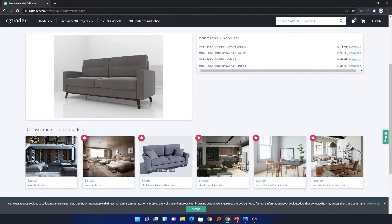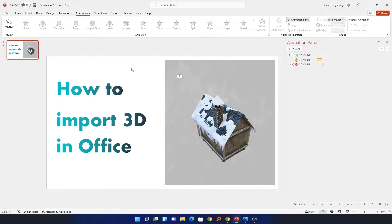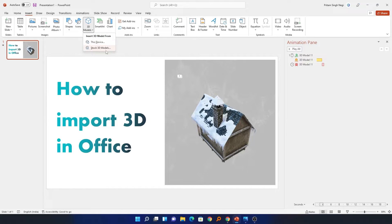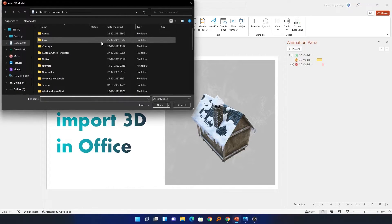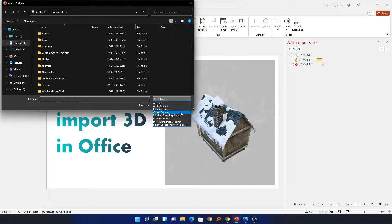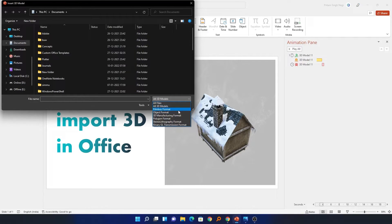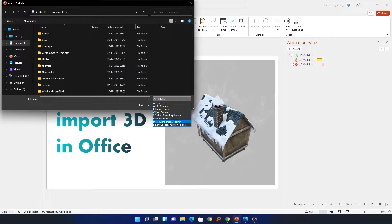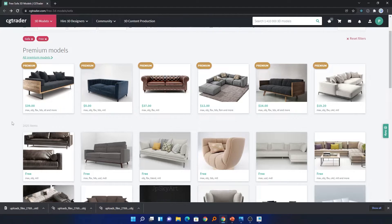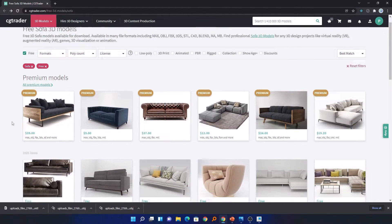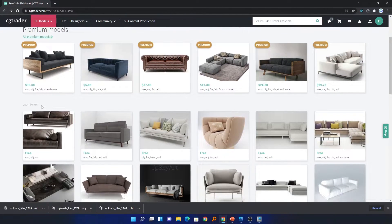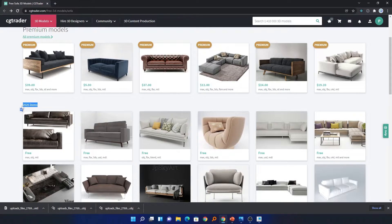For this particular example we will try to use a free 3D model. Let me quickly show you the formats that Microsoft Office supports. Let's go to Insert, 3D Model, and select 'From This Device.' Here we have these options, so Microsoft Office supports FilmBox format, Object format, Polygon format, and 3D Manufacturing format. In this website we can see for sofas we have 2,025 sofas available free to download.